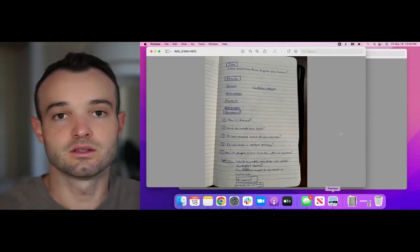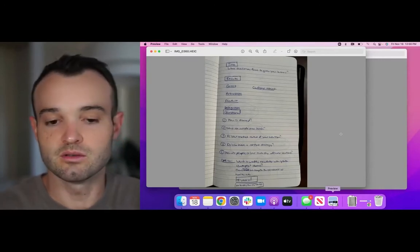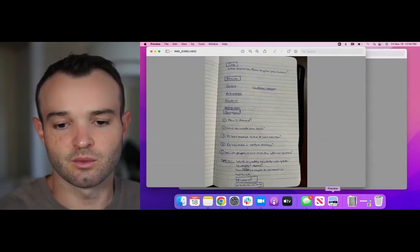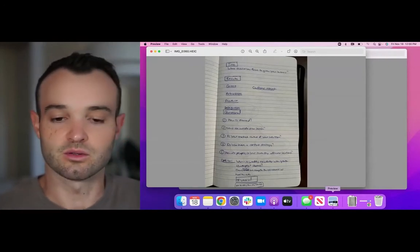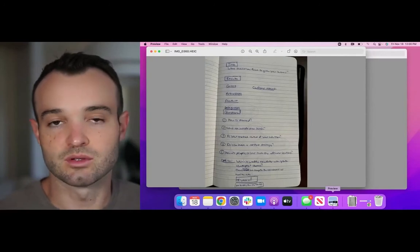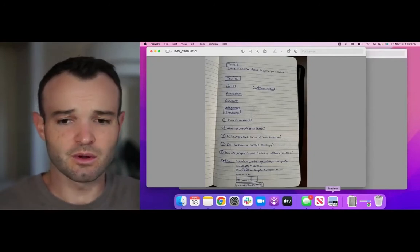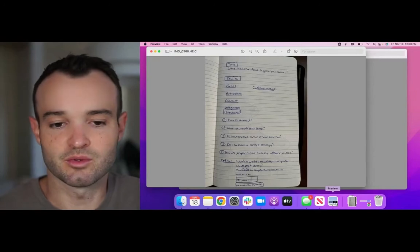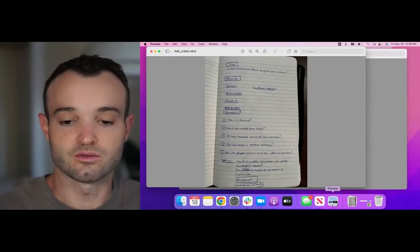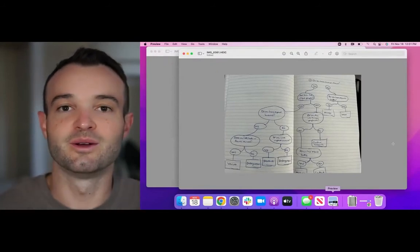I started off by writing everything down in a notebook — this is just how I like to do my process, it helps me focus. You can do the same thing in a Google Doc or whatever you use. Basically I have my title, the results of my quiz, the questions, and what I'm going to put on the opt-in form. I have five results and ended up with somewhere between five and seven questions. You can go up to ten, and somewhere between three and six results is fine — don't go crazy with the questions.